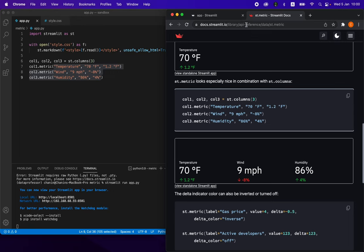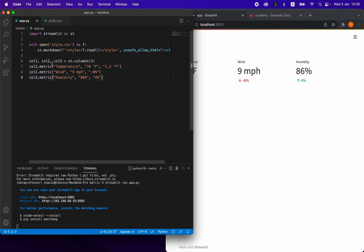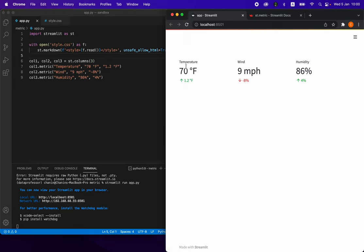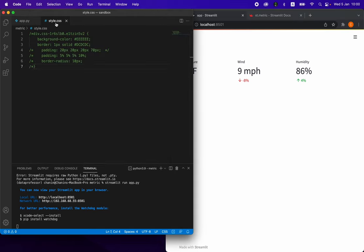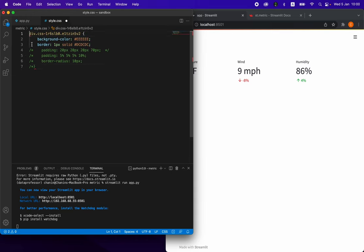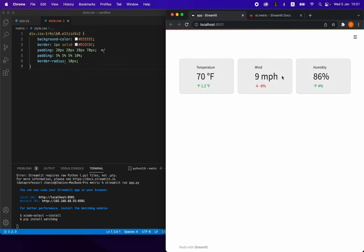What I've essentially done was copy this code and then use it as an example here. The ability to add border color and border background will allow you to distinguish the st.metric from the background of the app. I personally think that it also looks pretty awesome. Let me uncomment all of these, save it, refresh it, and then we'll have the custom style here.